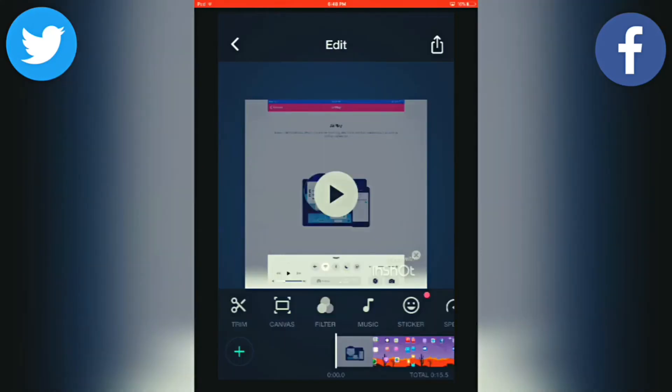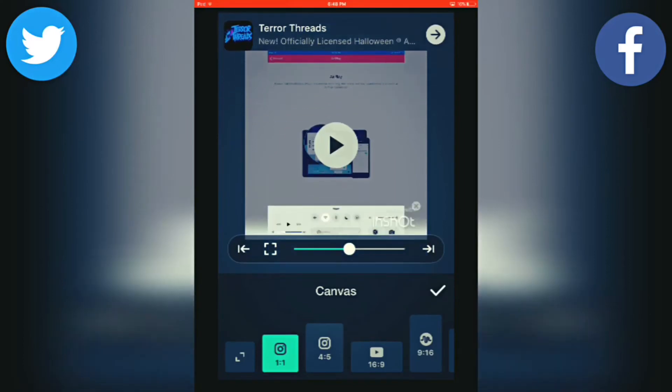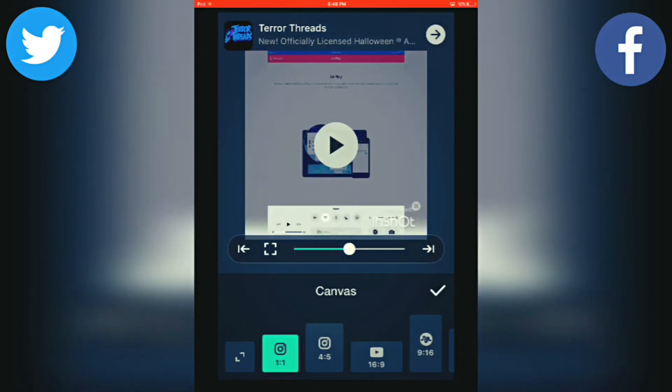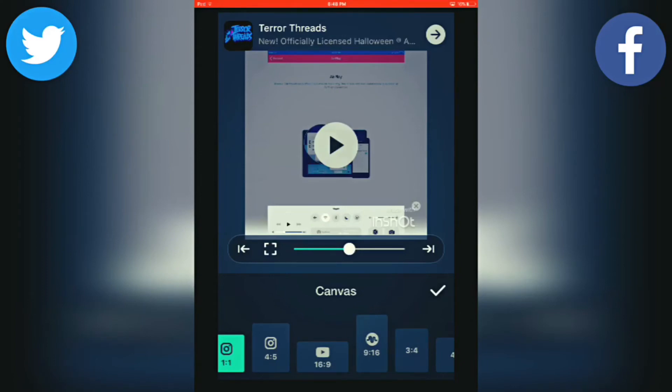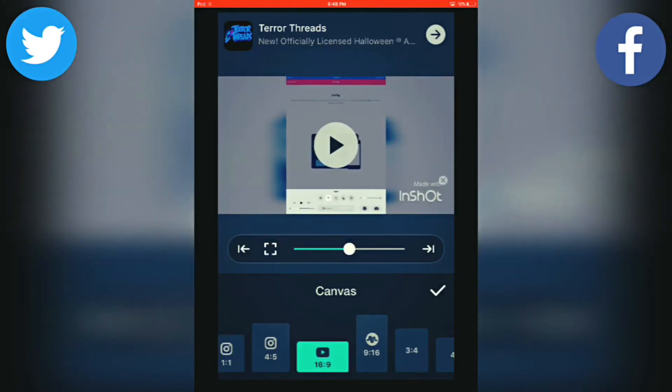Once you're there, it will look like this. You want to go to Canvas, right here. Then, after you do that, you want to go to 16 by 9. That is the regular ratio for videos. Just click on that. Then, you will see that there are blurry backgrounds at the ends of the video.